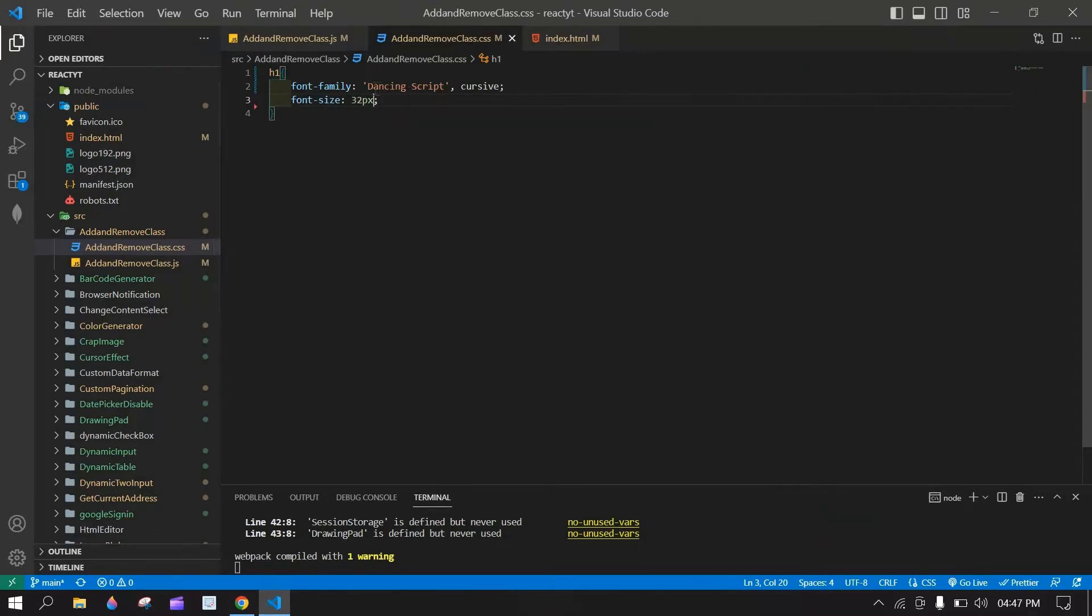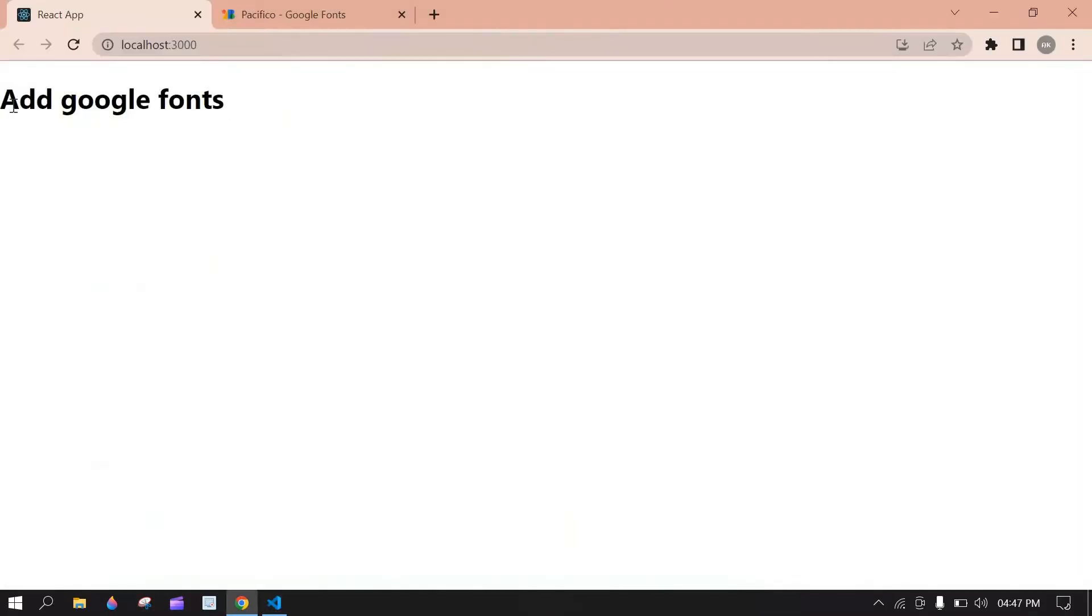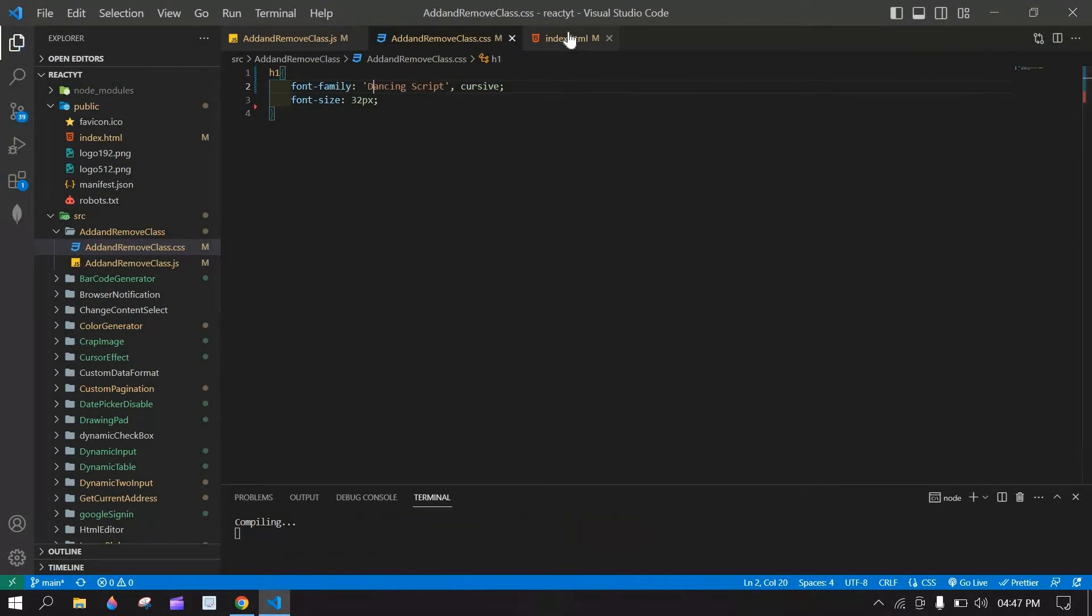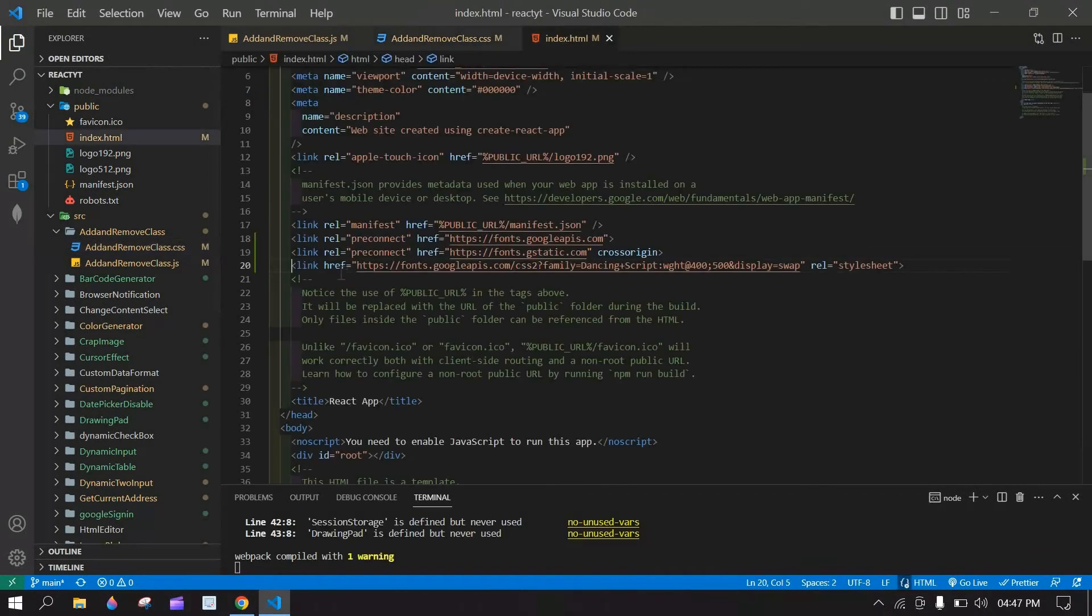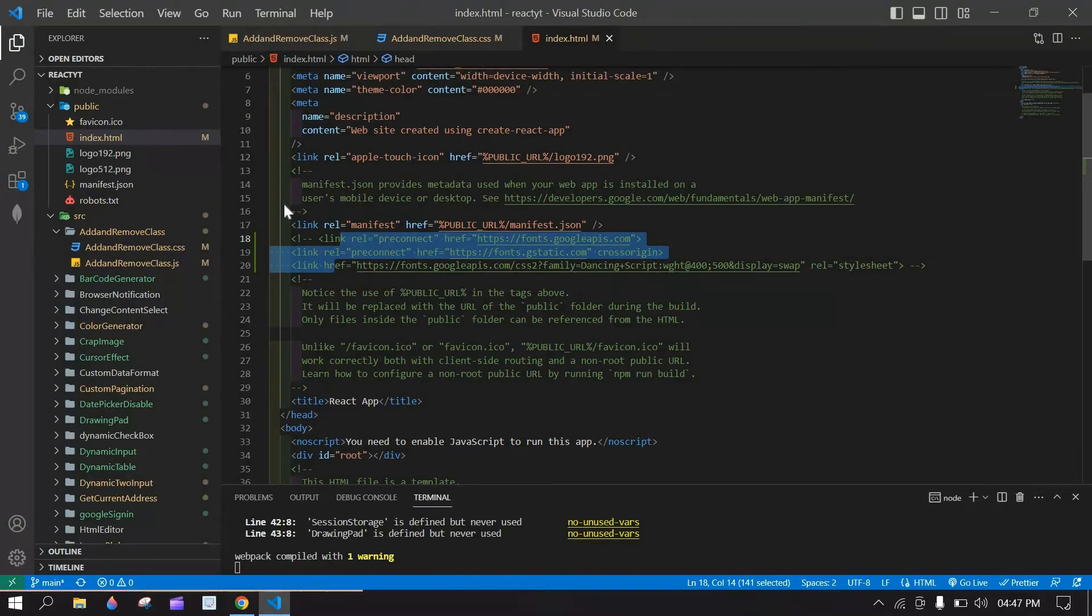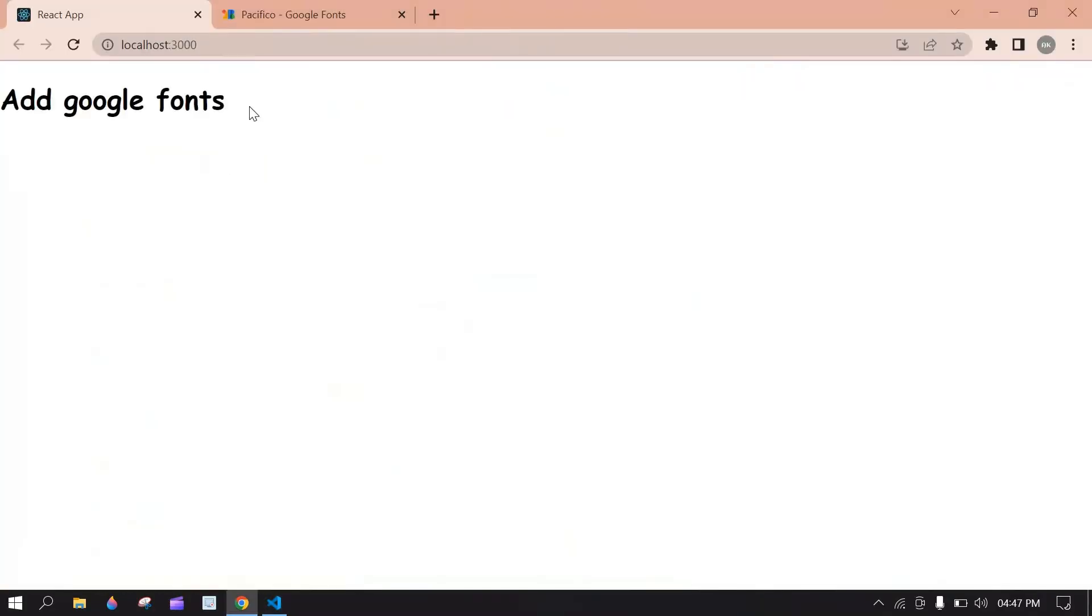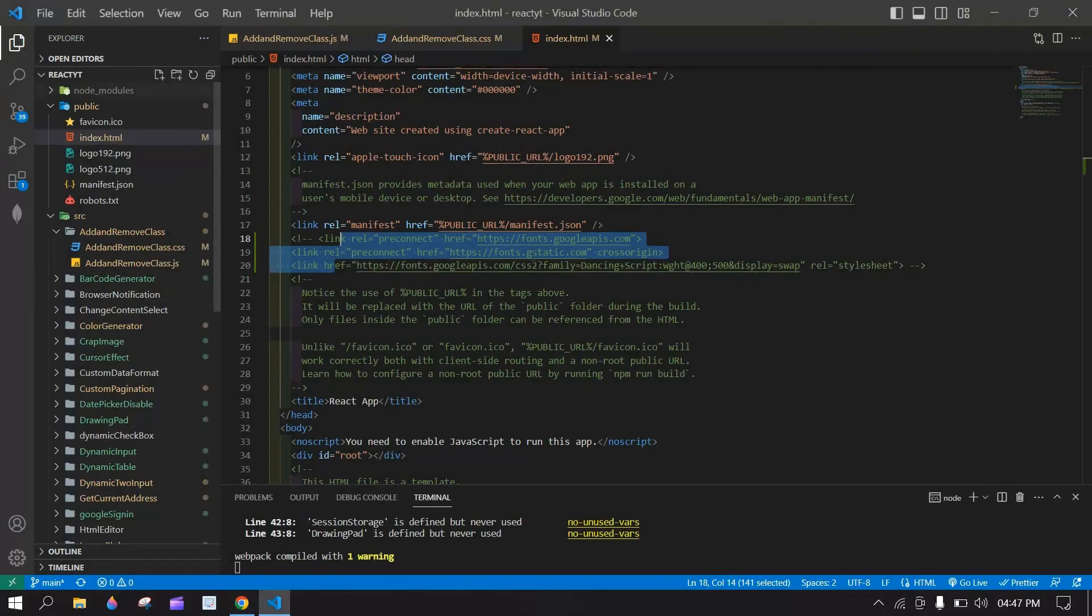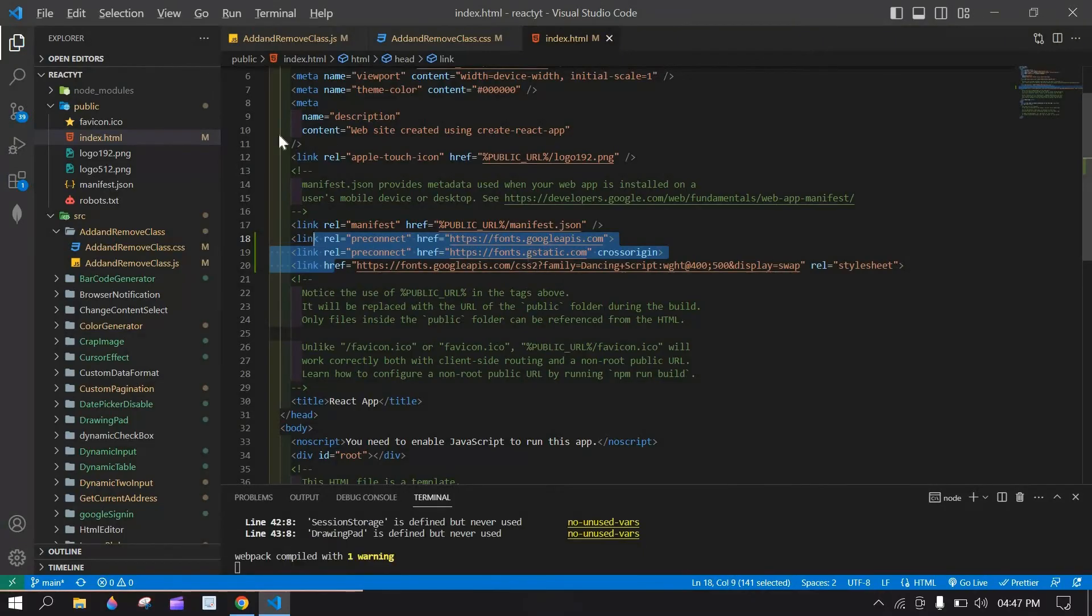And I am going to comment this, and here this is the default font size. And save this and I am going to comment this also. We'll see the difference. Here, yeah, this is normal CSS. Yeah, this is we included.